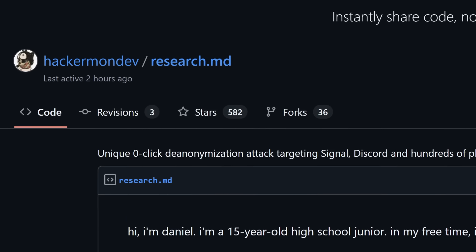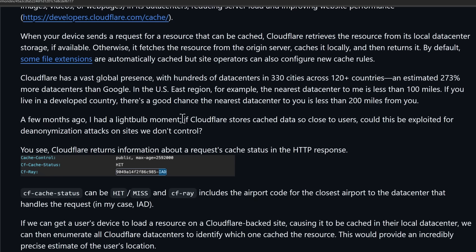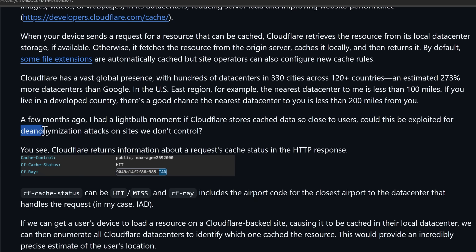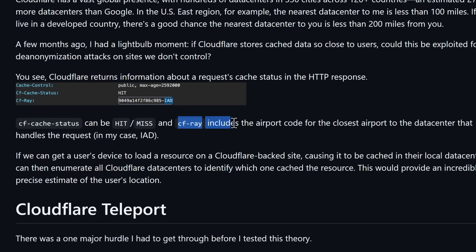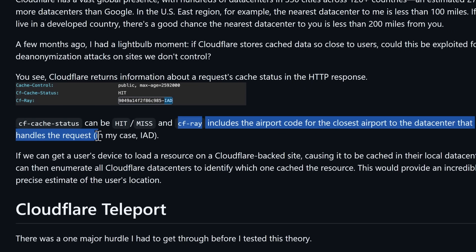Getting back to this exploit — the dude behind this, Hackermondev, had an idea. If Cloudflare stores cached data so close to its users, could this be exploited for de-anonymization attacks on sites we don't control? When you look at the HTTP response of an image loaded by Cloudflare's servers, you can see whether or not the cache status is hit or miss. The CFRay header also includes the airport code for the closest airport to the data center that handled the request.